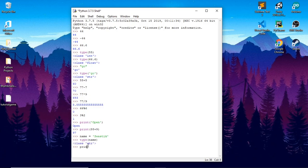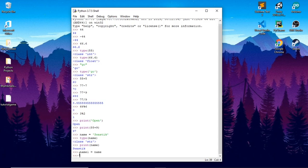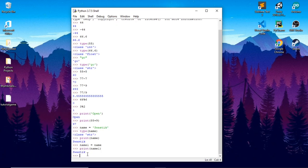We can print name. This prints back the name. You can do something like setting a different variable — name1 equal to your previous name. So now if I print name1 out, this is equal to Swastik. So if I print name1 instead, it is also equal to Swastik.